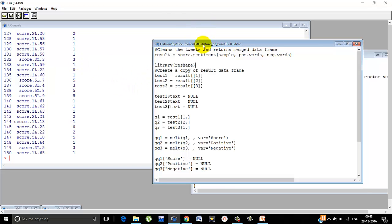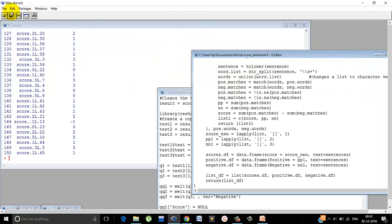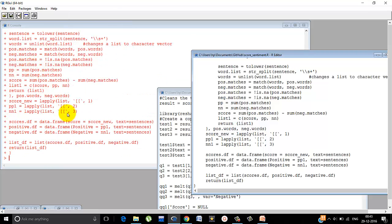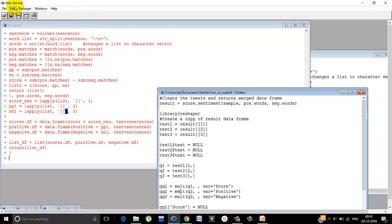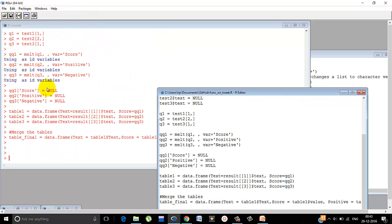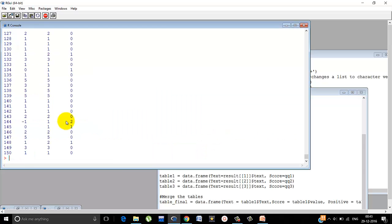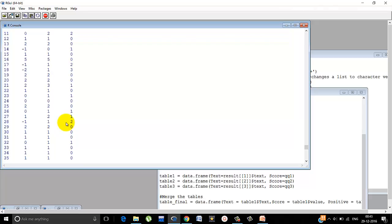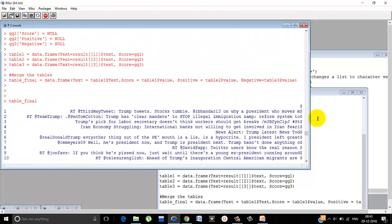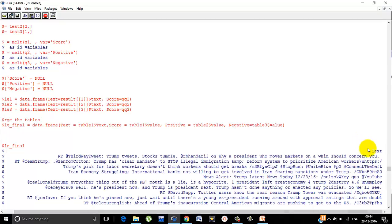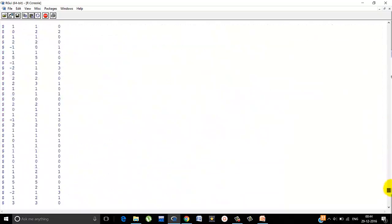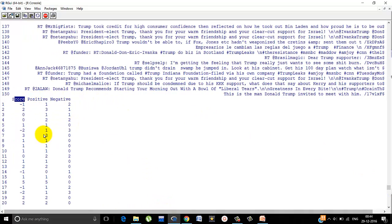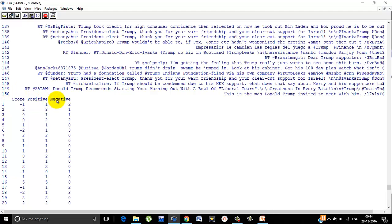Now, let's run it one by one. We have run score.sentiment. And then we'll run function on tweet. Now, what table underscore final stores? Exactly what we want. It is storing the text here by the name text. Then it is storing the score, the overall score, positive score and the negative score. Let's see how it's working.